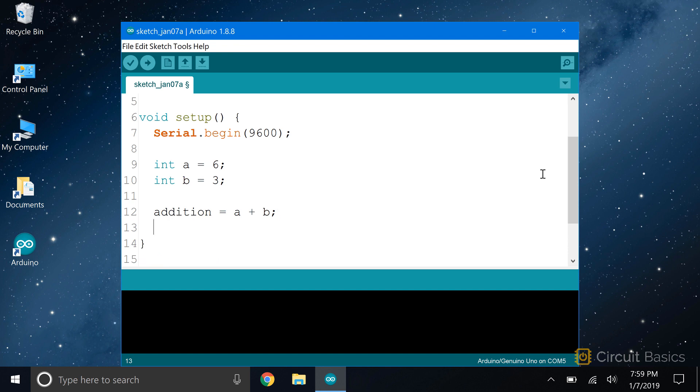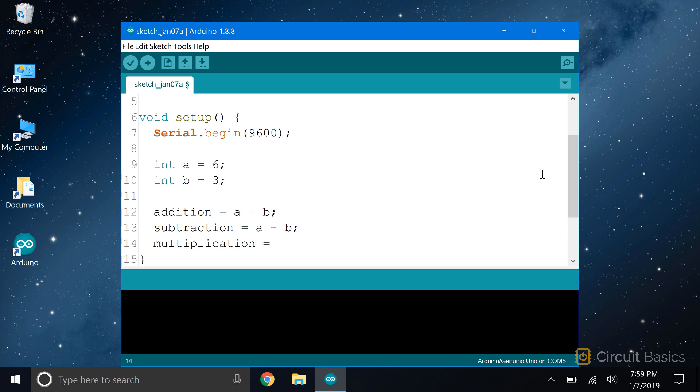Now we need to do the same for the other operations. So I'll enter the subtraction variable and set it equal to a minus b. Multiplication will be a times b. The operator for multiplication is the asterisk. And division. The operator for division is the forward slash.